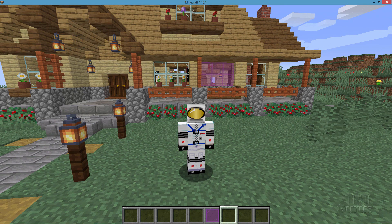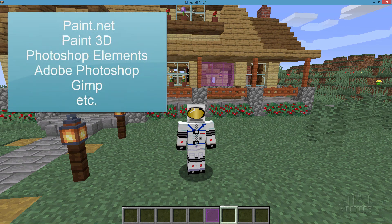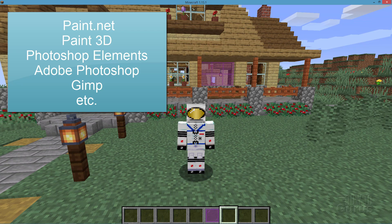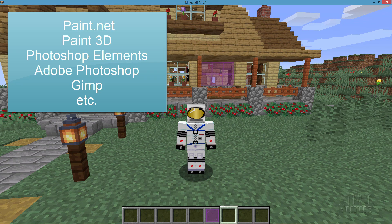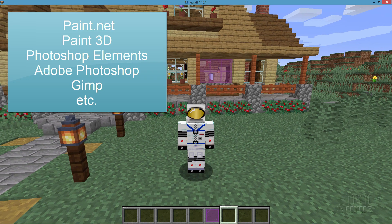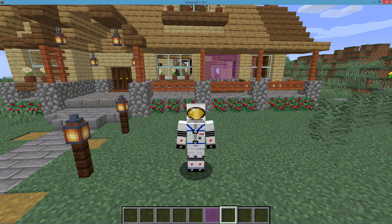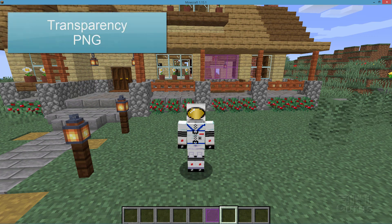You'll also need some kind of a graphics program to work on the textures. Any graphics program will work. You can use Paint.net, you can use the Windows Paint 3D program if you're on Windows 10. I happen to like using Photoshop Elements — I just have it on my computer, so I tend to use that one. But any program is just fine; they all work basically the same as far as Minecraft is concerned.